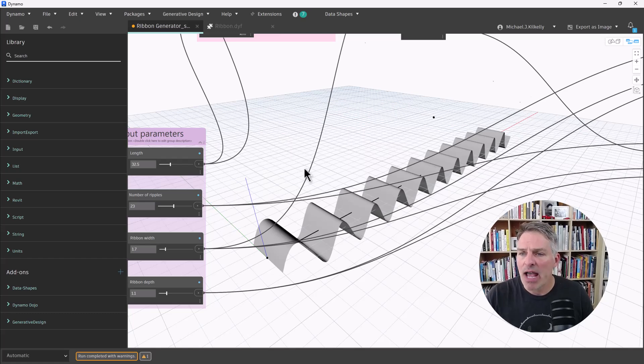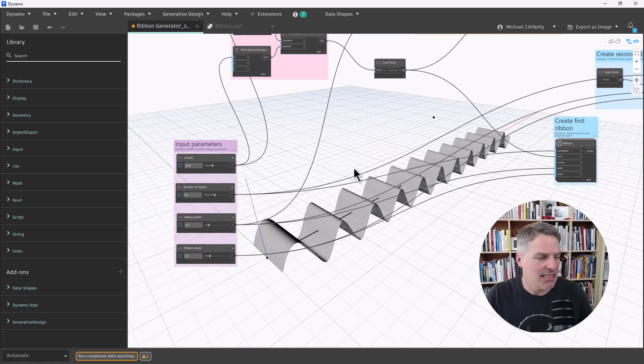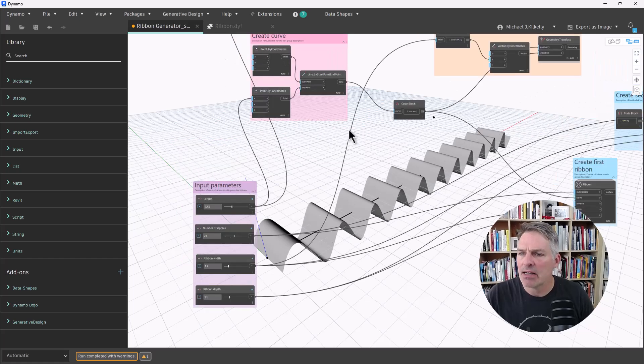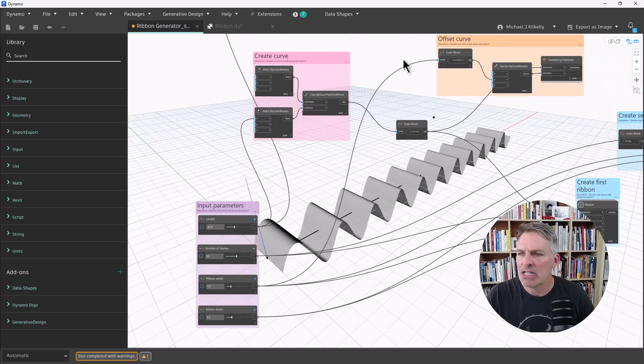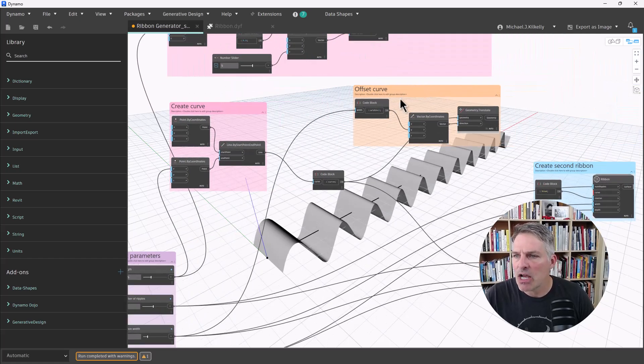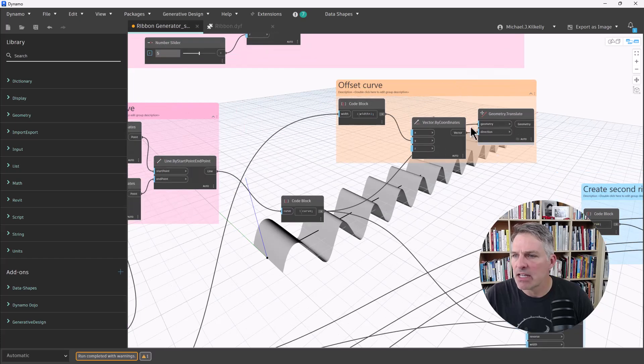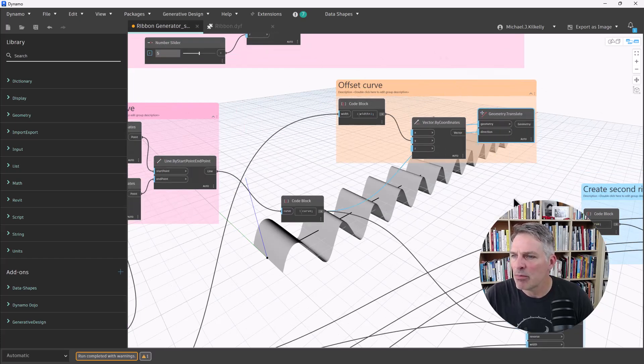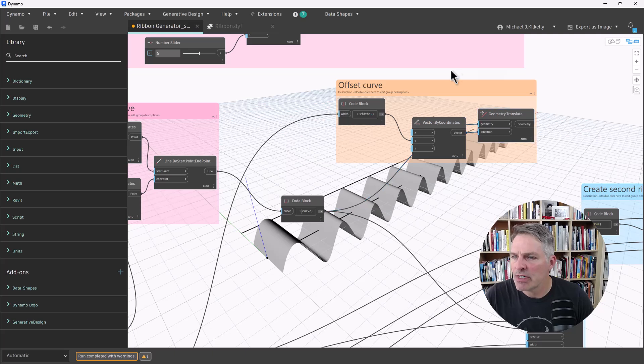Now, right now, I have just that single ribbon, but I'm going to go ahead and I'm going to create another ribbon next to it, and I'm just going to offset the curve. I have all of those nodes here, and let me just turn on my preview geometry.